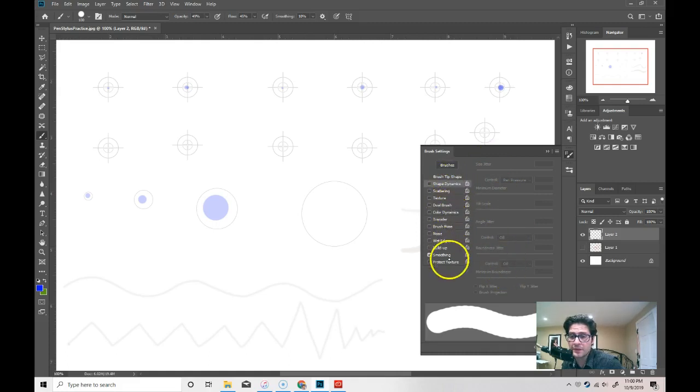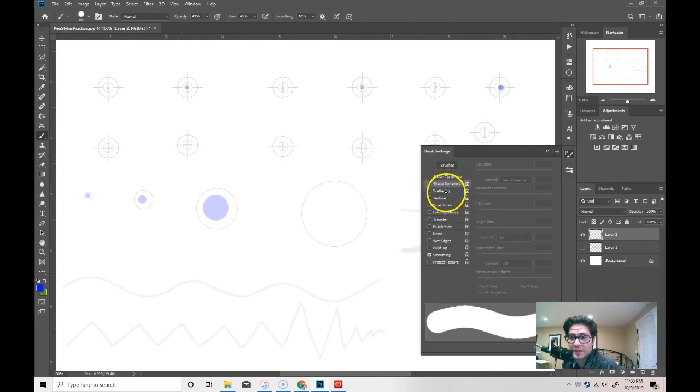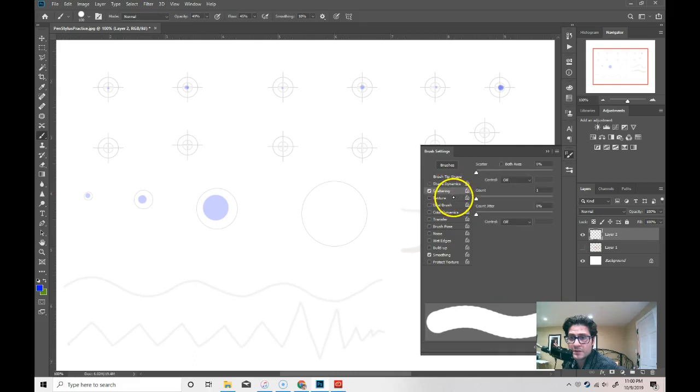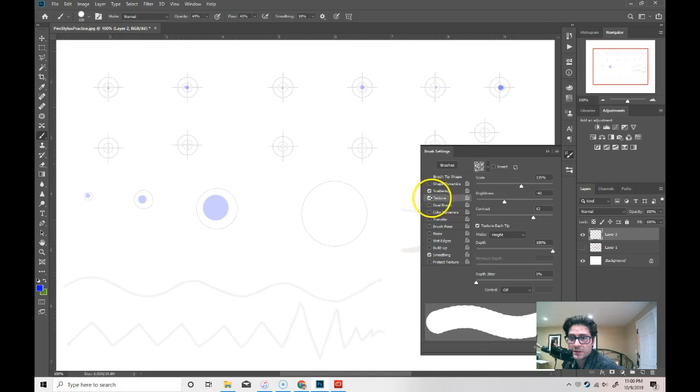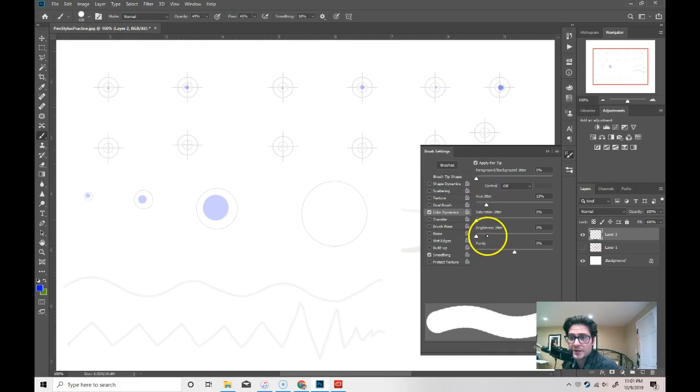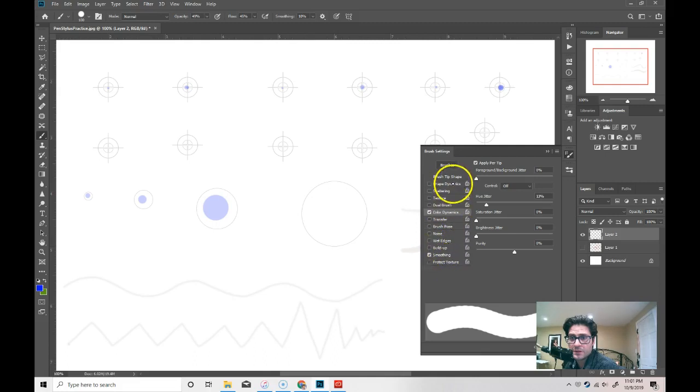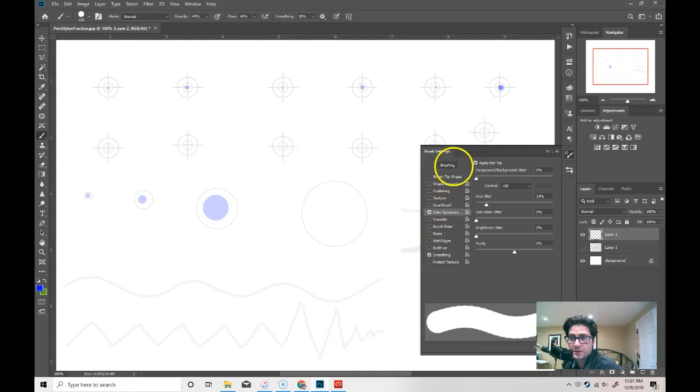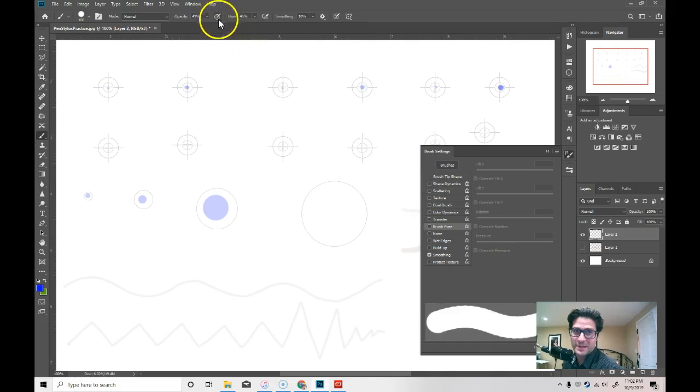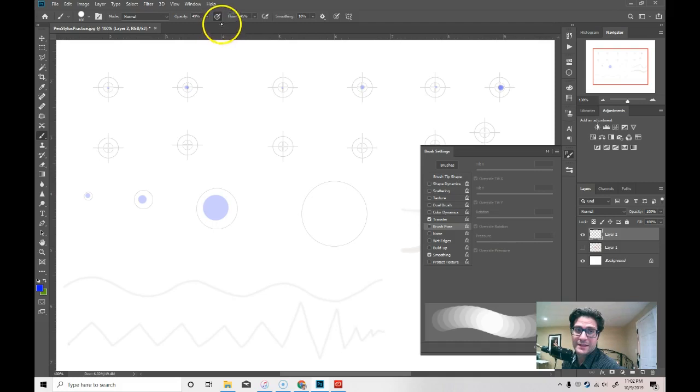You can set up the opacity of the brush to do the same thing. So, if I look at the scattering or texture color dynamics, you have saturation, you have brightness. So, what I was looking for and they moved it in the new Adobe Photoshop is up here is the opacity effect.